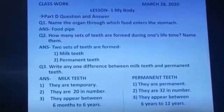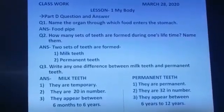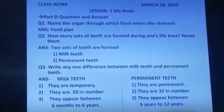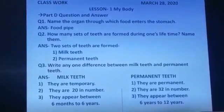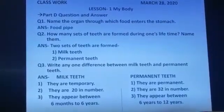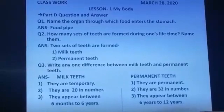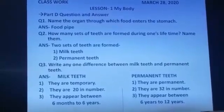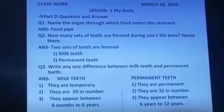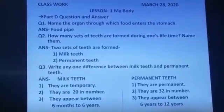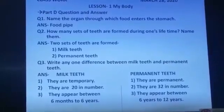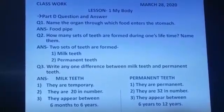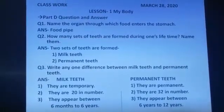Question number 3. Write any one difference between milk teeth and permanent teeth. You have to write 3 differences between them. First of all, write milk teeth and permanent teeth and then write the differences.